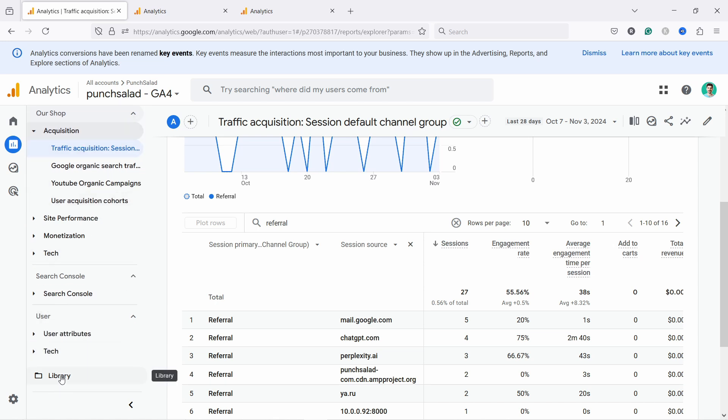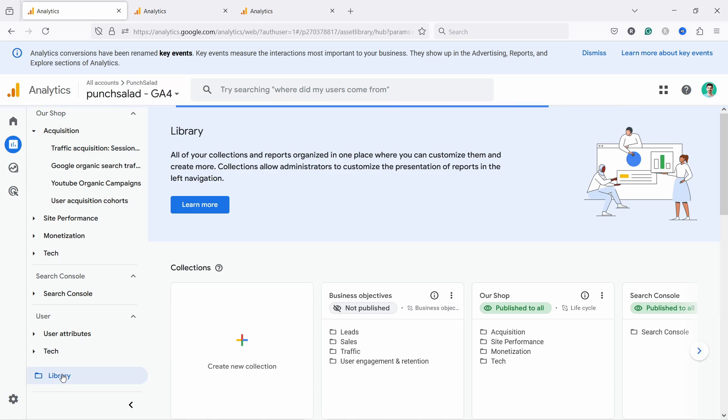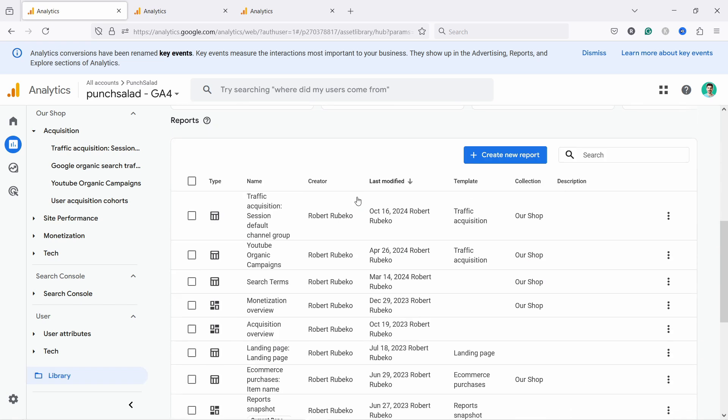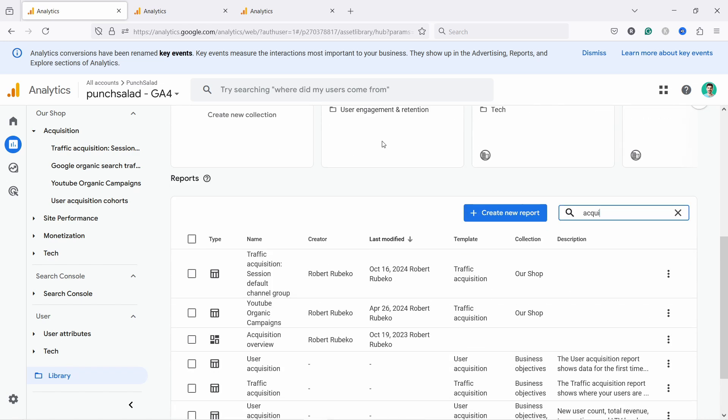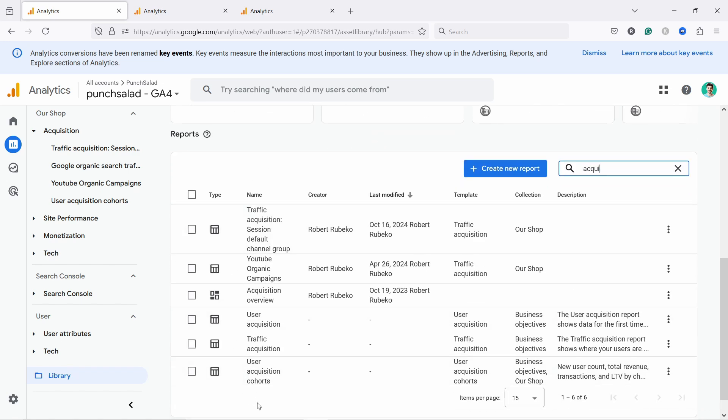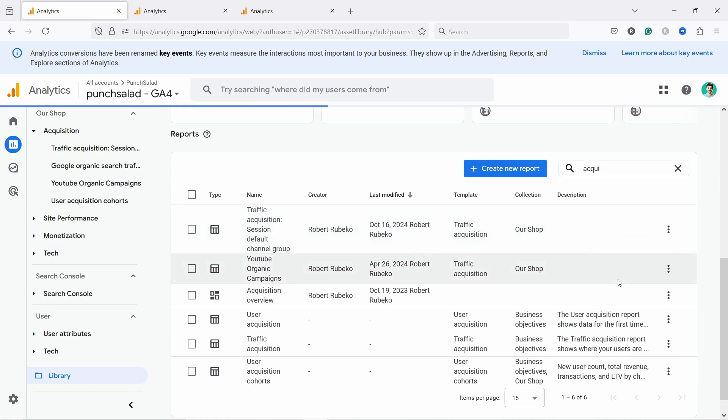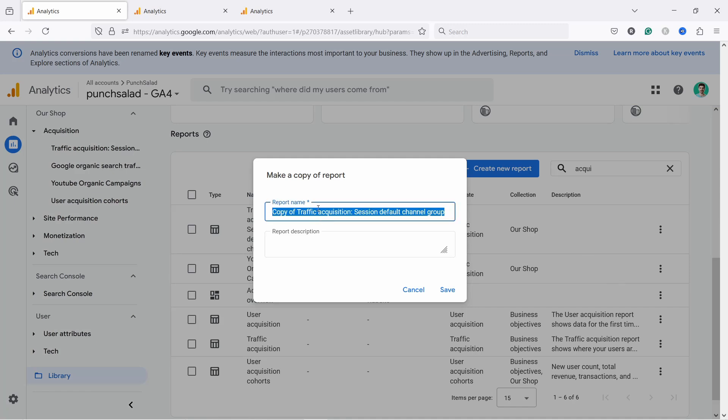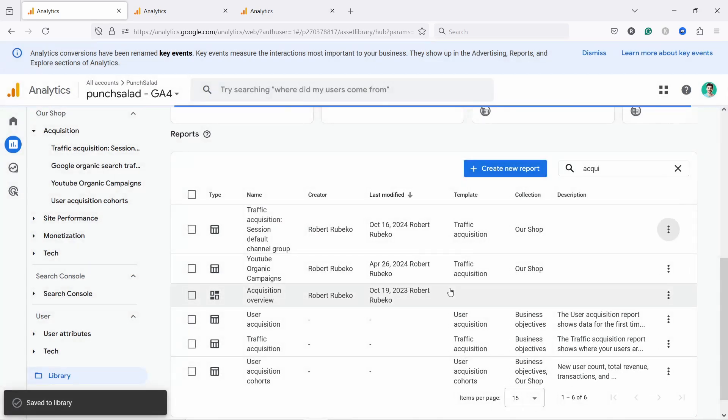So if you scroll down here, you have library. And if you don't have that one, then you might not have the rights to do this. In this case, just wait for the second option. There with any rights, you can achieve the same result. And then scroll down and you have a bunch of reports here. So what we need to do is just type acquisition. I'll just choose this one. And if I click on these three dots, make a copy. I'm going to call it AI traffic and I'll just make sure it's sessions and then save.